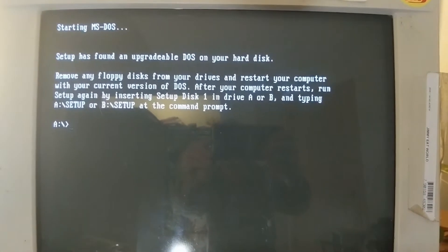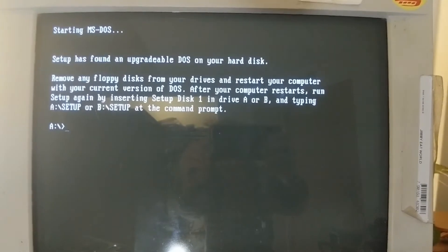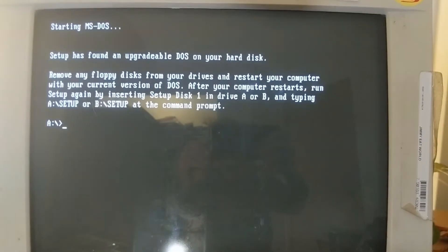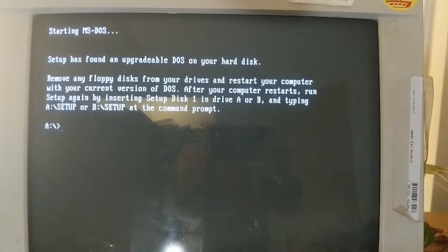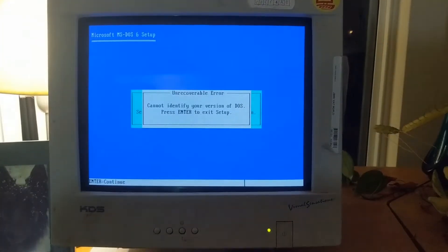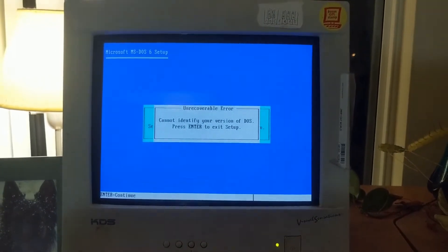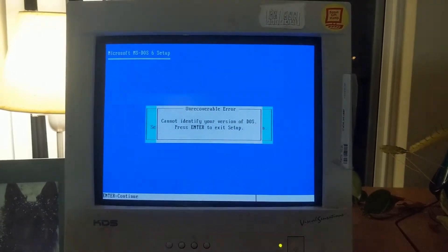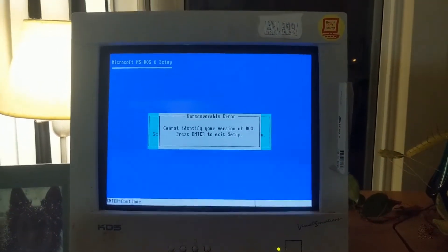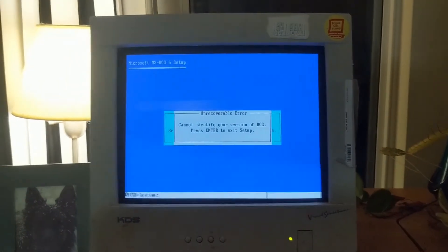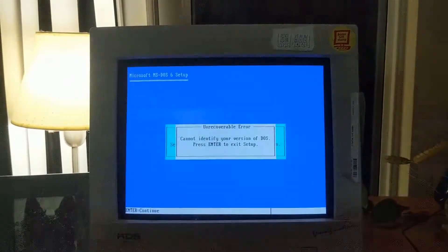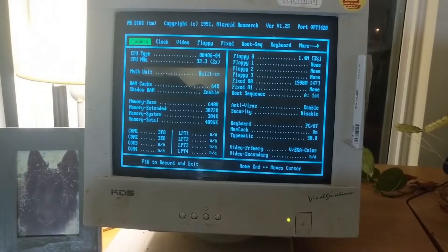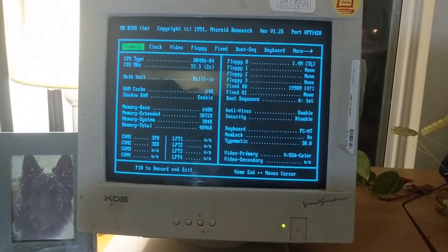This is kind of an asinine error message. Especially because I'm downgrading DOS. Well it worked. Cannot identify my version of DOS. Press enter text. It's setup. What a shock. Yeah. Can't really downgrade can I?